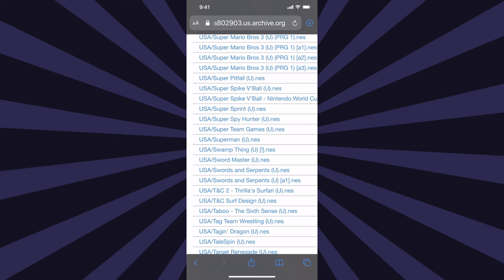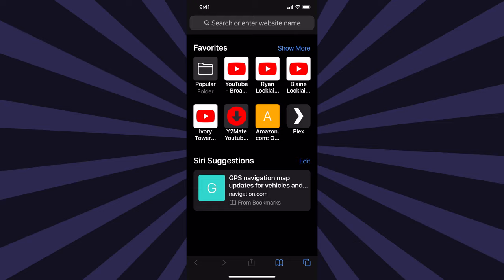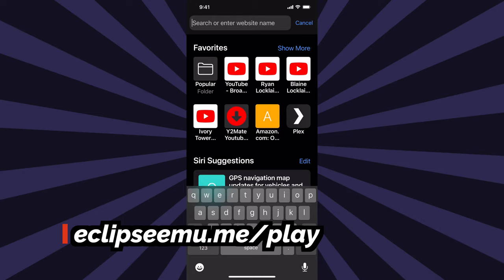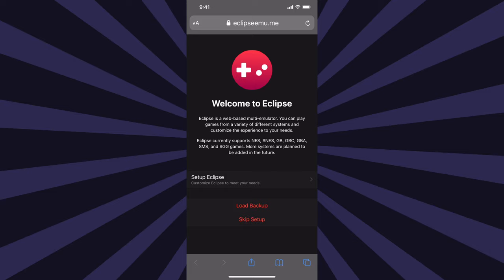Once you have a ROM downloaded, you can transition over to this website, eclipseemu.me forward slash play. I've got it linked for you in the description below. This emulator is special because it doesn't install anything on your iPhone and runs completely online. So it's completely independent of the App Store. Tap on Setup Eclipse to get started.